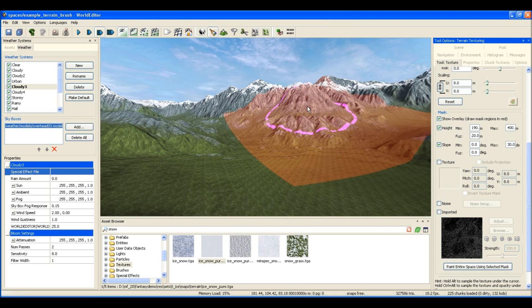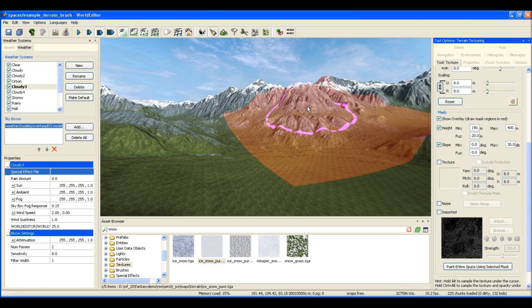Now I could place that all by pressing the button - the place texture with mask over entire terrain - but instead I'm going to paint by hand just to show you a different way of doing it.